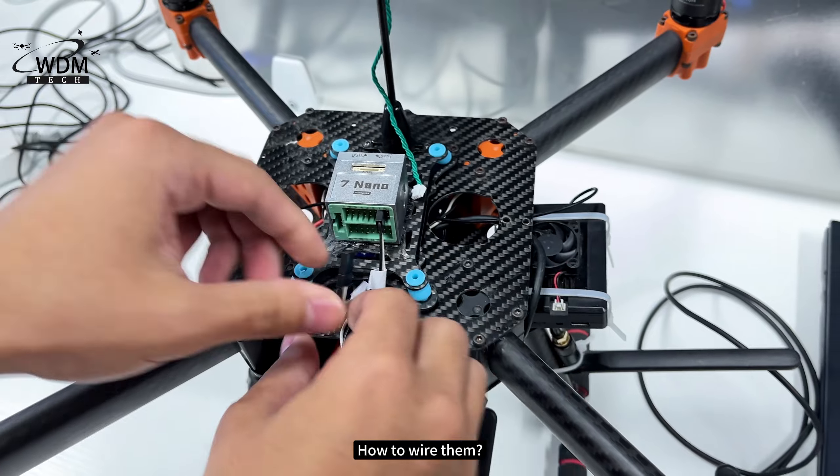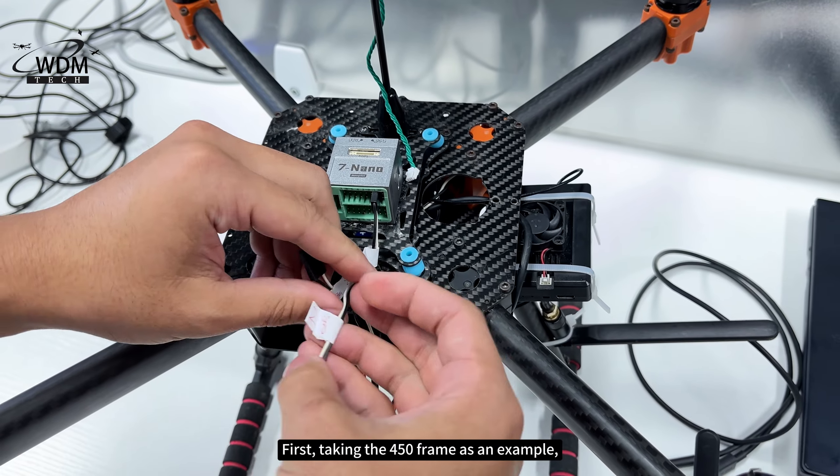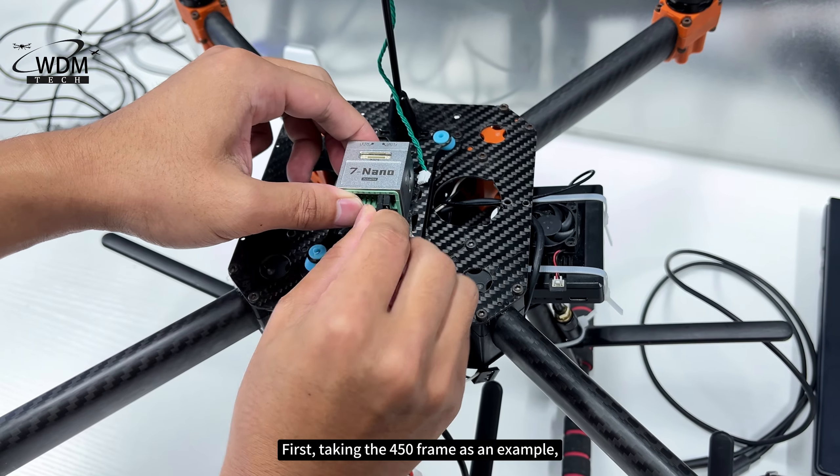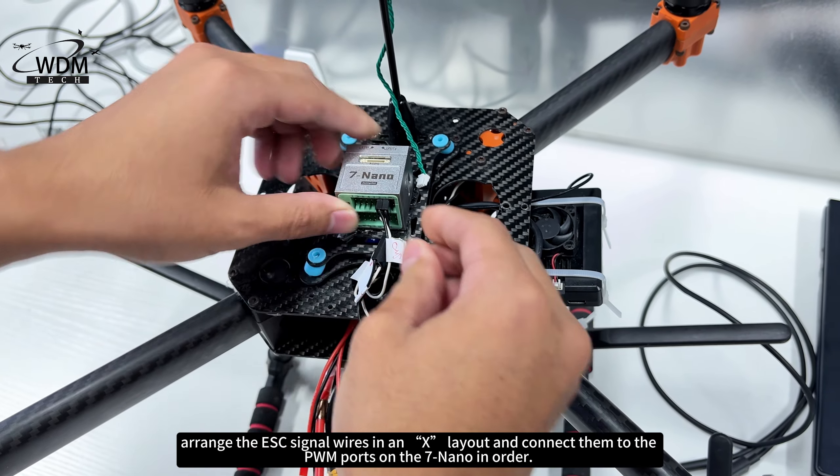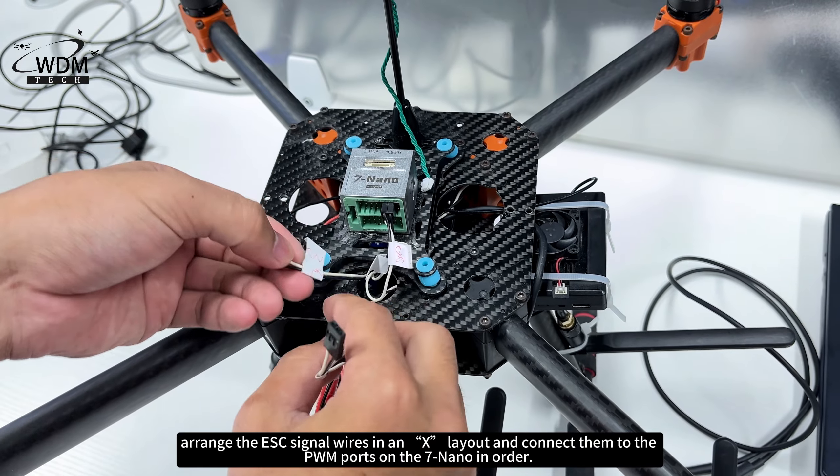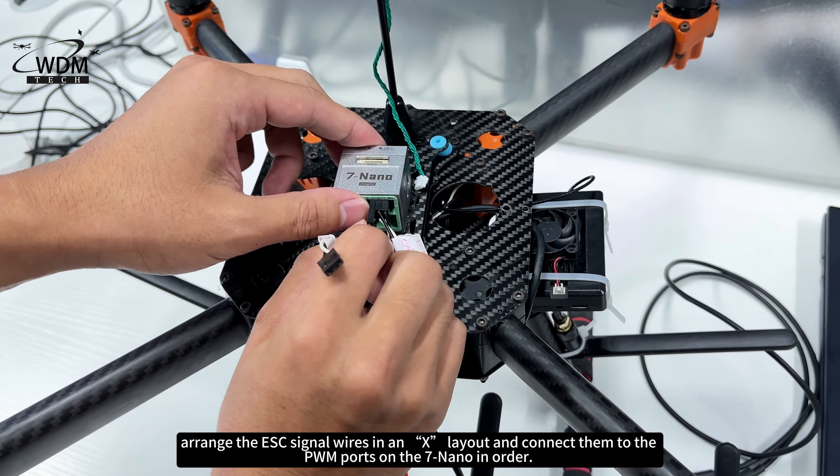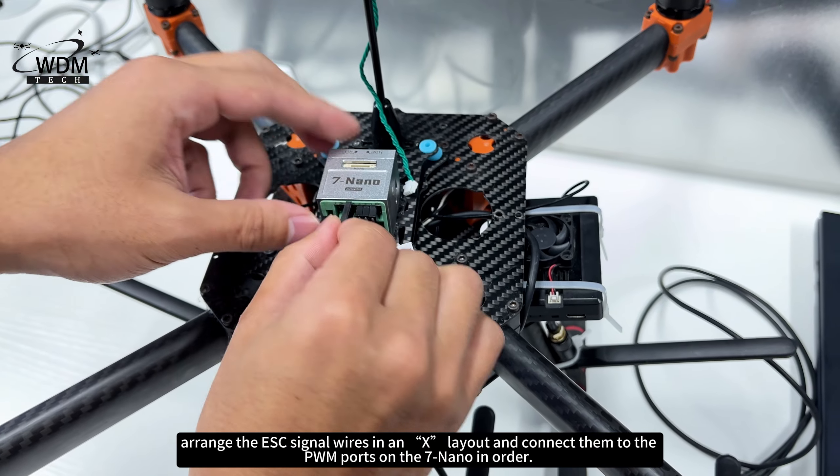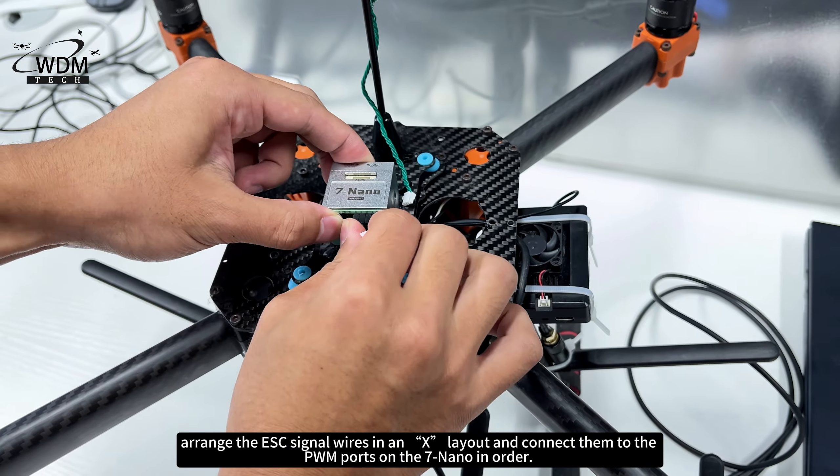How to wire them? First, taking the 450 frame as an example, arrange the ESC signal wires in an X layout and connect them to the PWM ports on the 7nano in order.